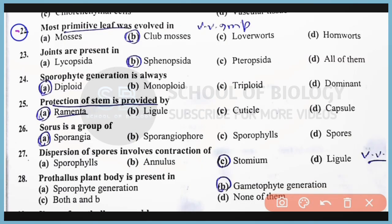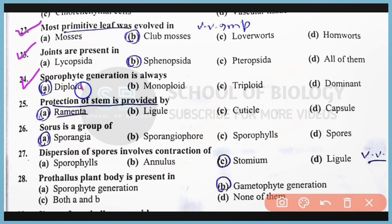Question Number 22: The most primitive leaf was evolved in Cladoxylopsida. The correct answer is Option B. Question Number 23: Joints are present in Sphenopsida. The correct answer is Option B. Question Number 24: Sporophyte generation is always diploid in nature. The correct answer is Option A. Question Number 25: Protection of the stem is done by multicellular hair-like structures known as ramenta. The correct answer is Option A.